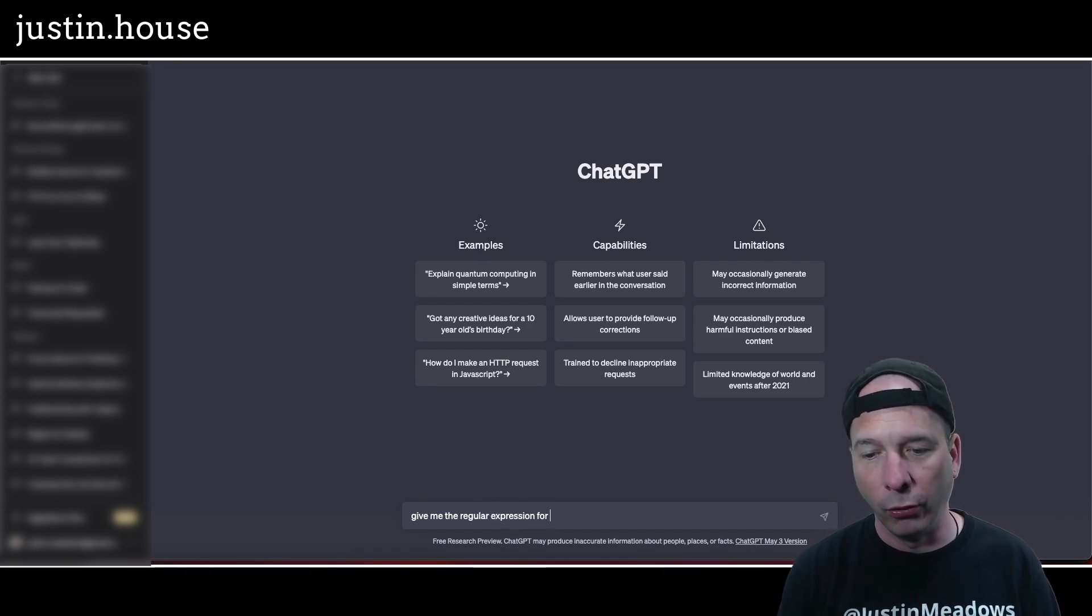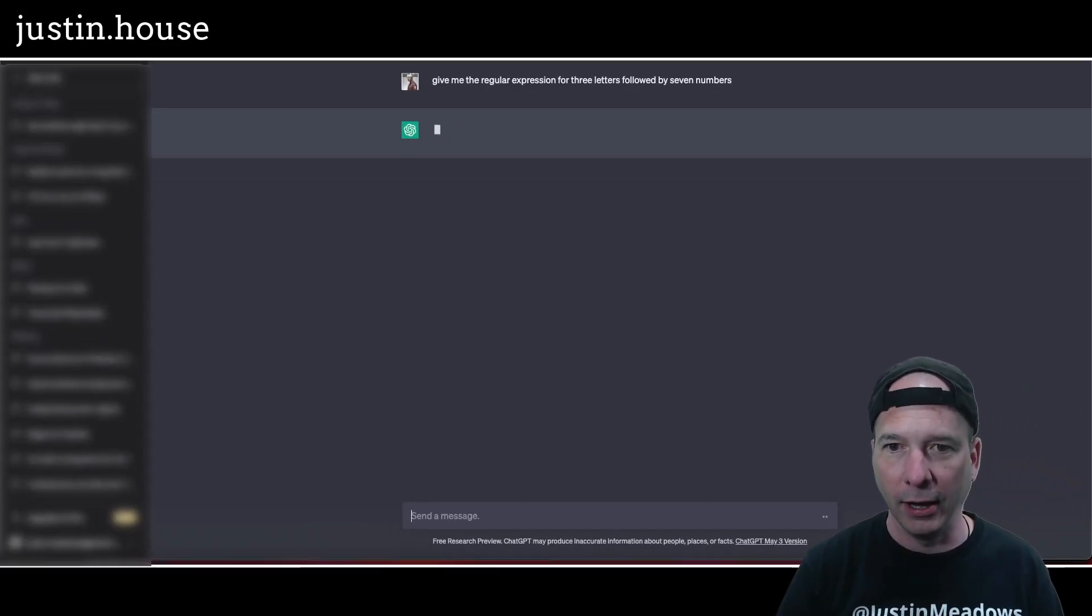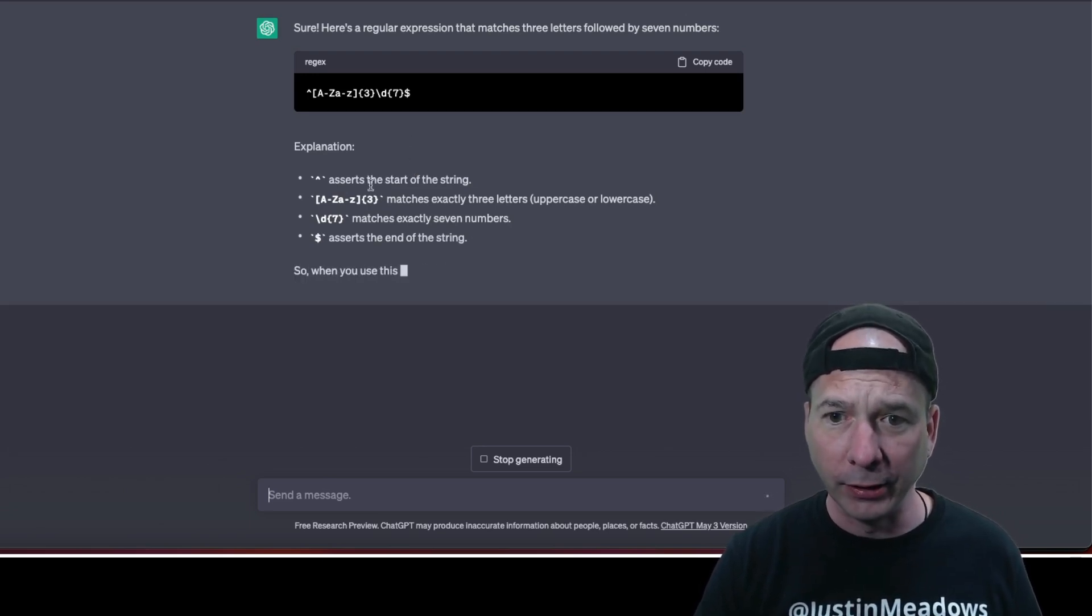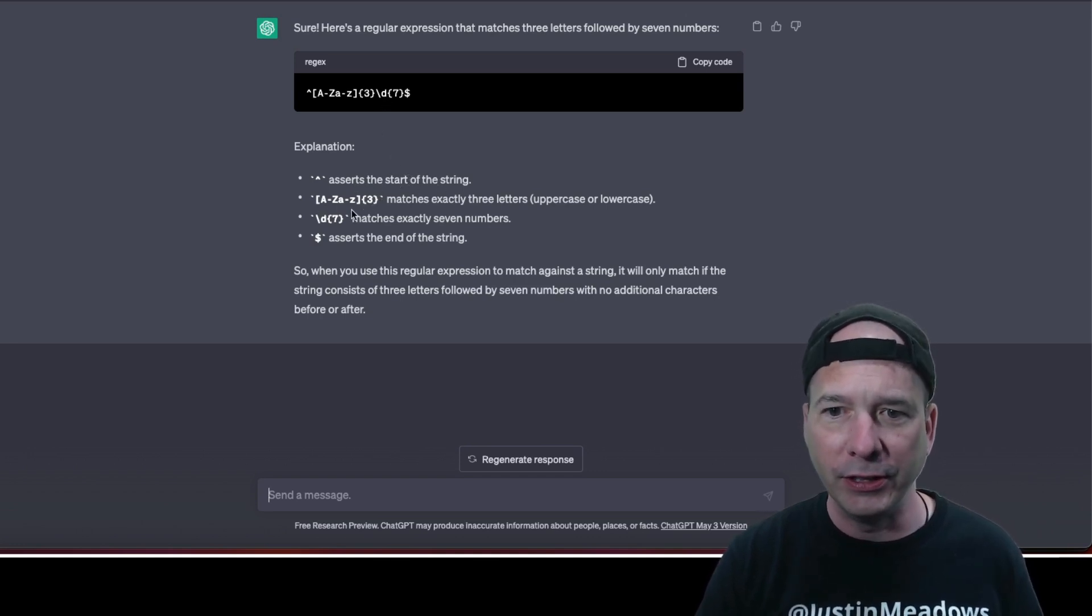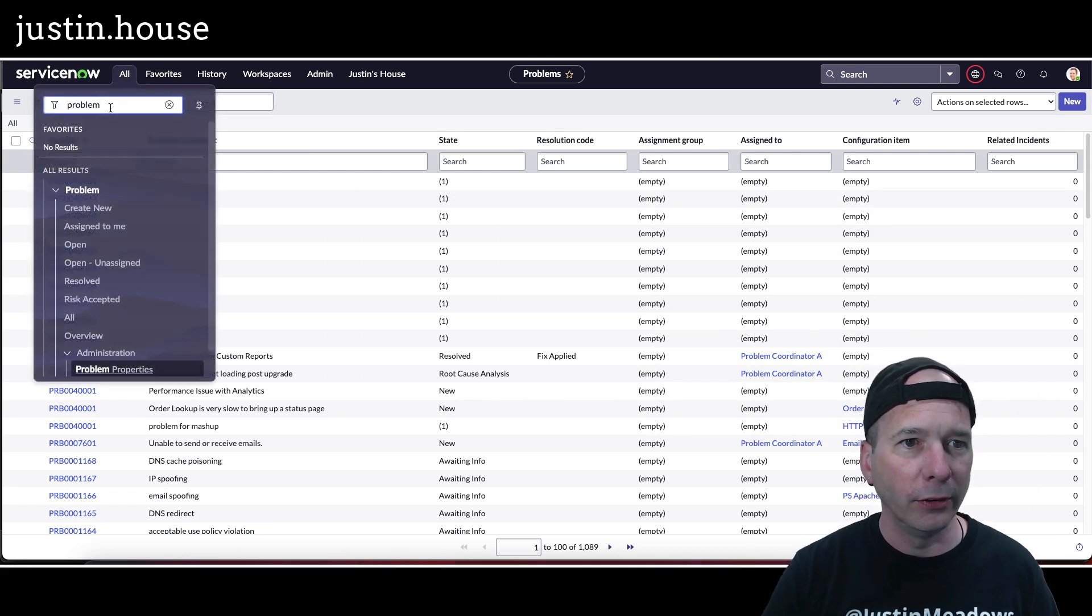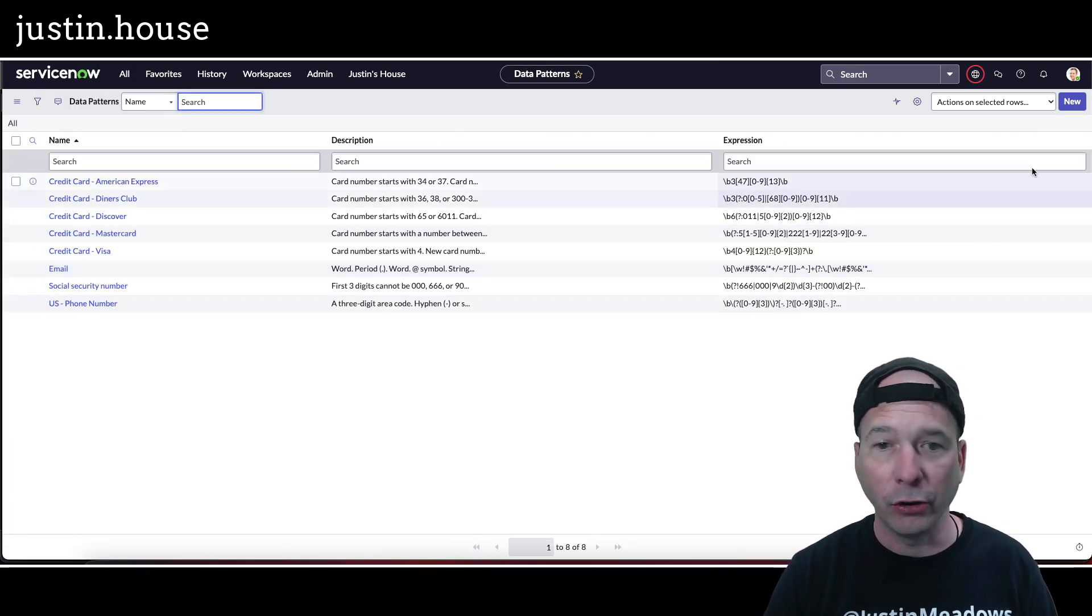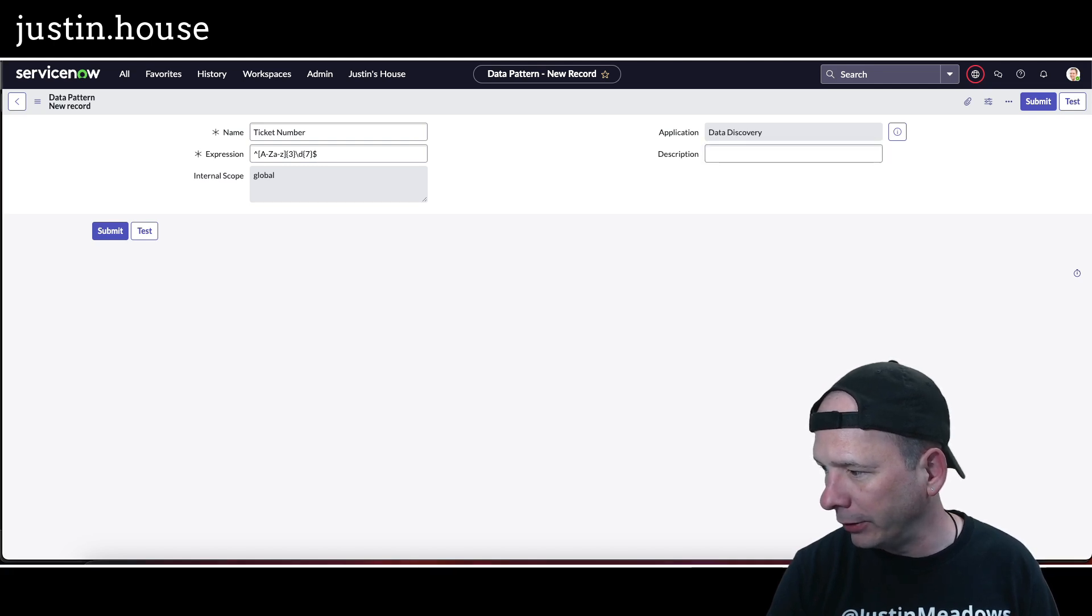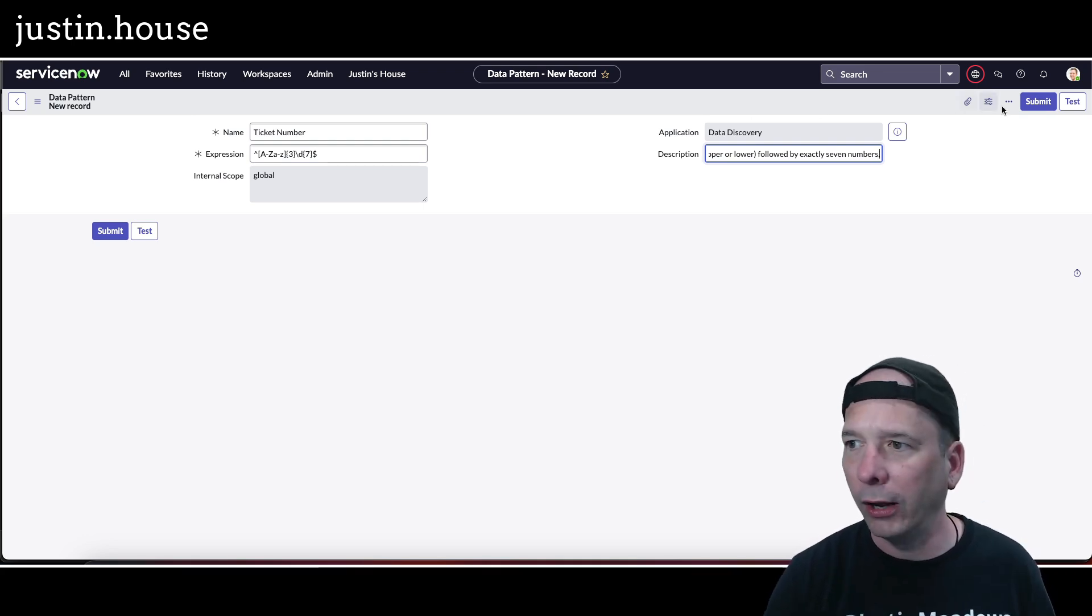Shout out to Michael Heron who was a previous guest on my channel, showed me how to do this. Give me the regex or regular expression for three letters followed by seven numbers, and hopefully ChatGPT gives me something I can work with. Yes it does, look at that. I never would have come up with that on my own. ChatGPT is teaching me that the caret asserts the start of the search string, A to Z matches the three numbers, and then the D represents exactly seven numbers, and asserts at the end of the string. That's a really helpful explanation. I'm going to copy that code, thank you OpenAI and ChatGPT. We're going to go to Data Discovery data patterns. I'm going to create my own data pattern. I'll just call this ticket number and put in the expression.